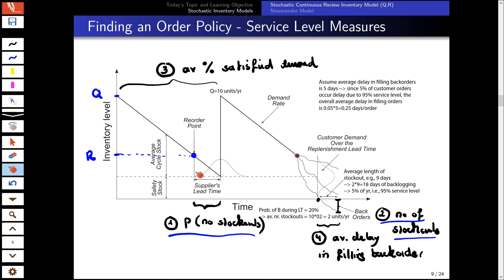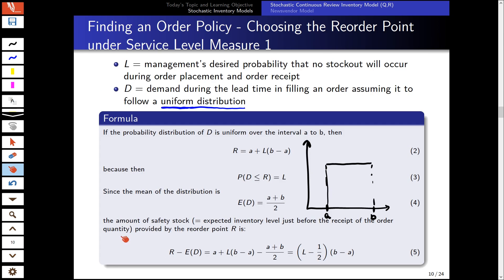We consider our reorder point and safety stock together. If we take our reorder point and subtract the mean of the distribution from it, we get our safety stock.